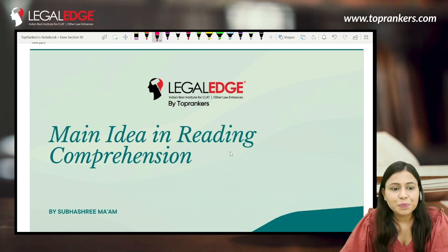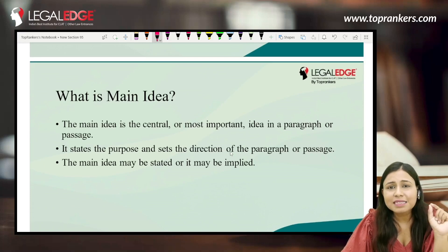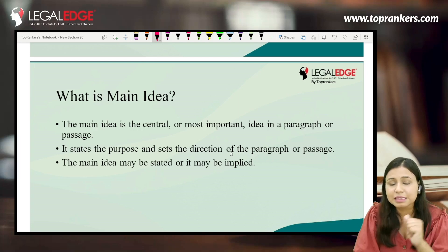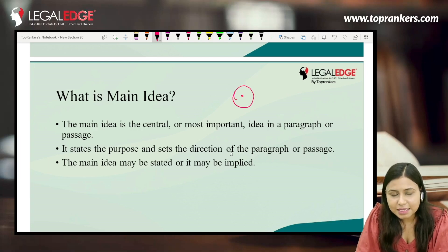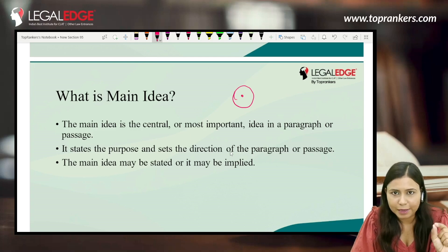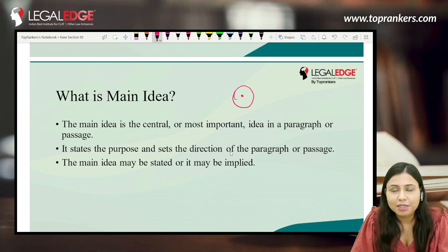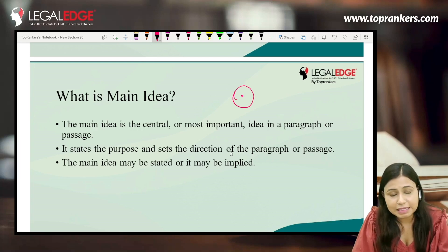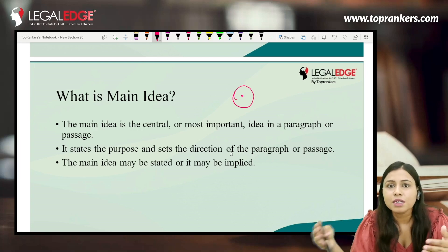So let us begin. What is main idea? Main idea is the central idea or the most important topic in a passage or paragraph. It is something around which the whole passage revolves — you place it in the center and everything else goes around it. All discussions revolve around this one central idea. It gives purpose and sets the direction of the passage. For example, the main idea could be female infanticide, and what the author is saying about it becomes the supporting ideas.